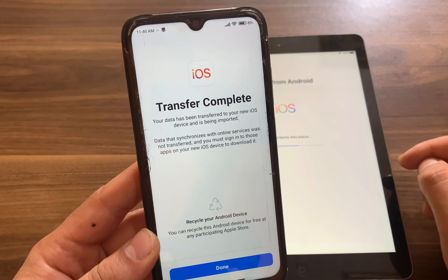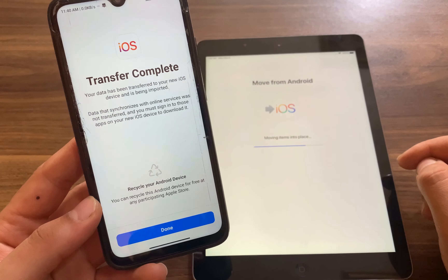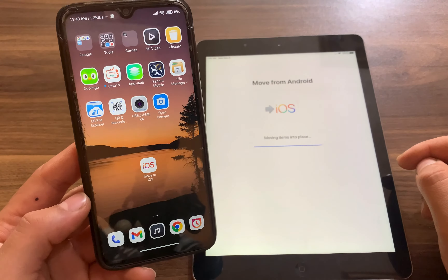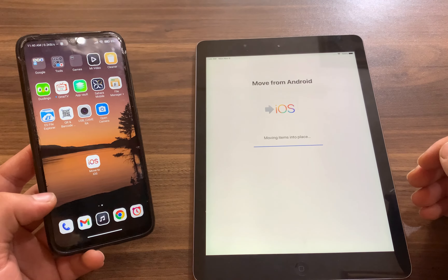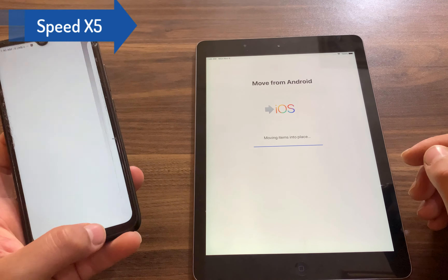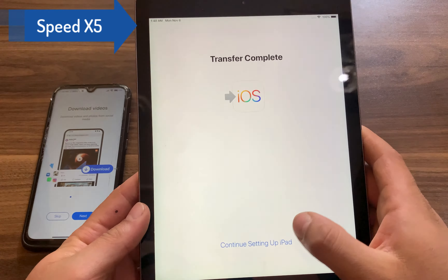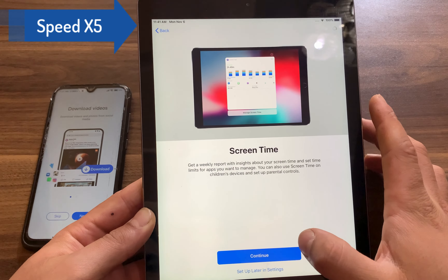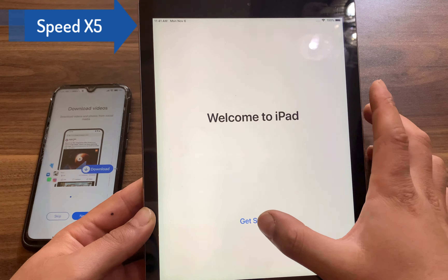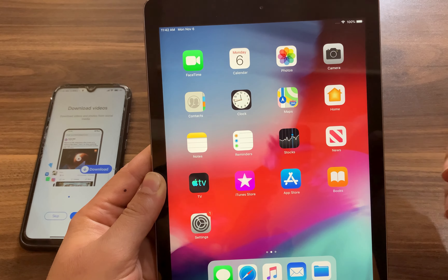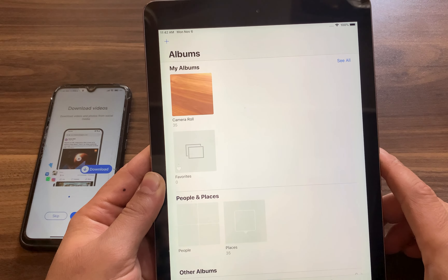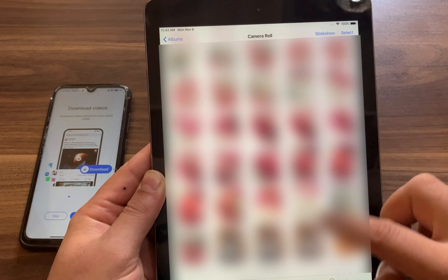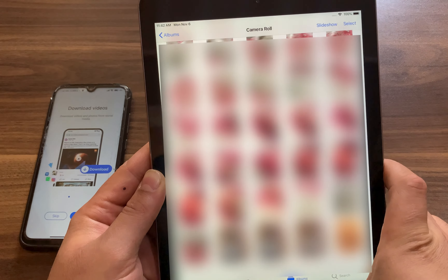And boom — transfer complete! All the data has been successfully transferred to my new iPad. Click Done and you're done. I'll continue setting up the iPad. Now let me check if the data transferred correctly. I'll open Photos — and as you can see, the photos have been transferred successfully. All my photos are here.